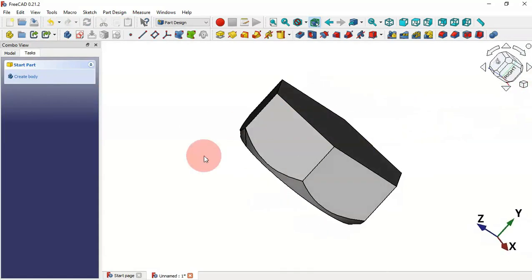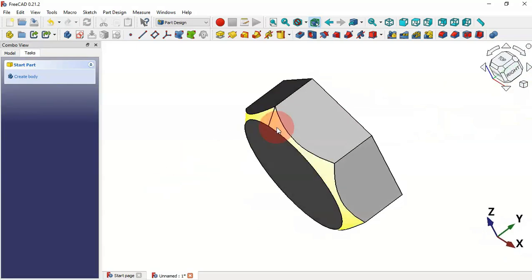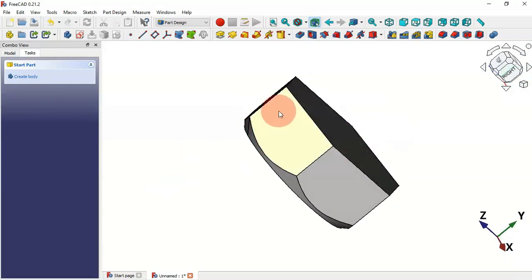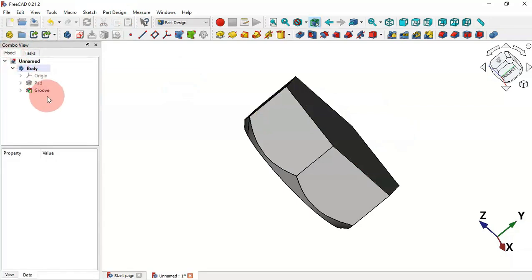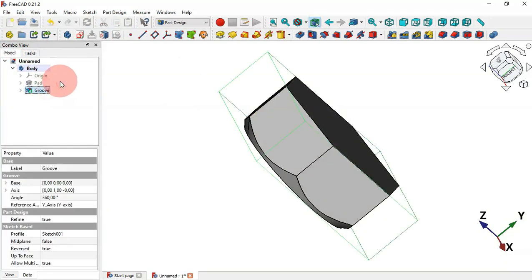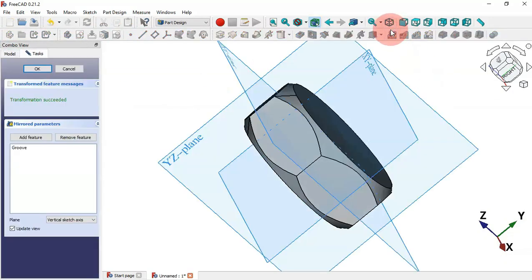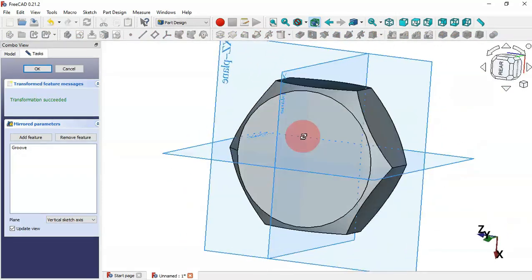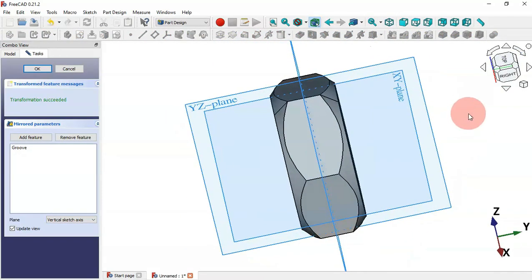Select Y-axis and click OK. Now it's time to mirror this groove to the other side. Go to the Model tab, select this operation, then the Mirror tool. As you can see now we have the mirrored result — click OK.